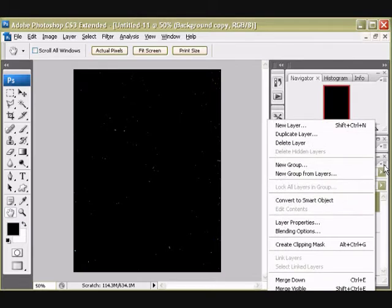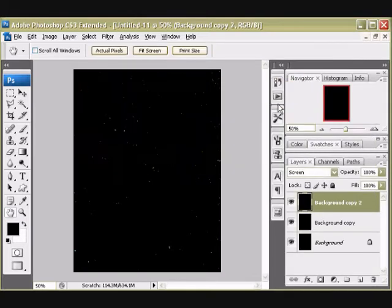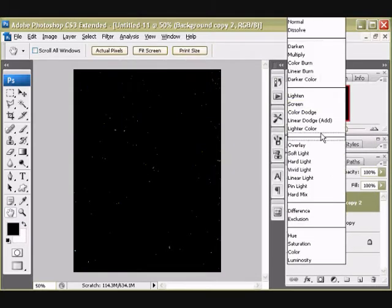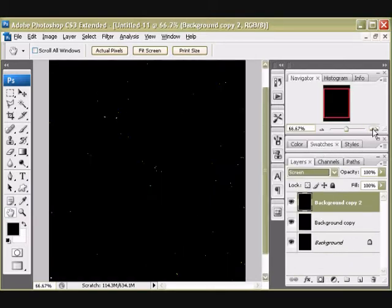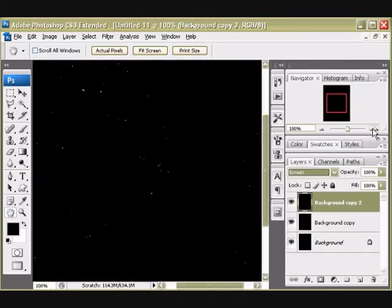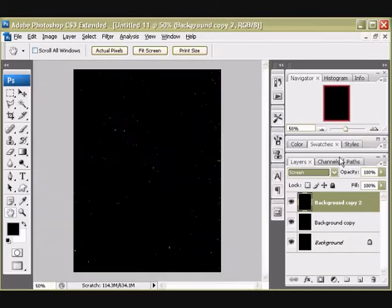So I'm going to do the same thing one more time. Duplicate the same layer, name doesn't matter, and then change its mode to Screen again. You see how all of those dots are appearing much more visibly. I'm going to zoom in and take a quick look around. Looks nice.